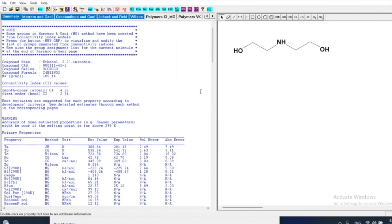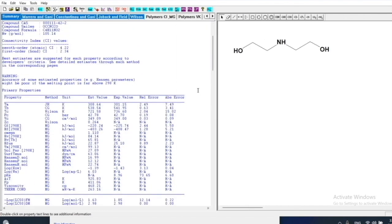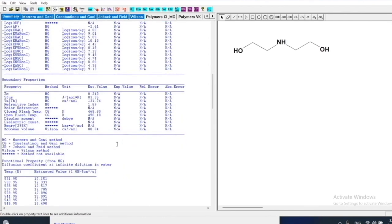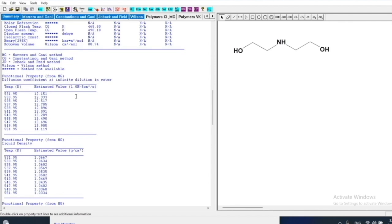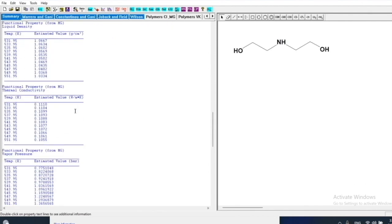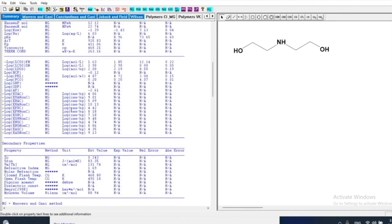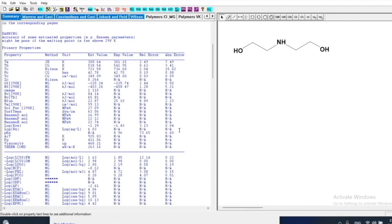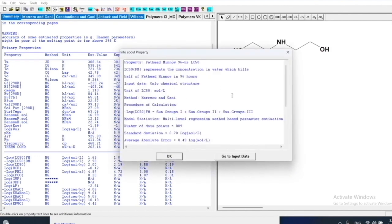Now I'm in the PO toolbox, which is able to estimate 65 properties of a specified organic chemical. For example, the properties are grouped into primary properties, secondary properties, functional properties. Among the second group of primary properties are many safety and hazardous properties. I can see the meaning of some description of each property by double left clicking on the property's name. For example, if we click on LC50FM, this box will pop up with the information on LC50FM. That is the concentration in water which kills half of fat heat mineral in 96 hours, which is a measure of toxicity.